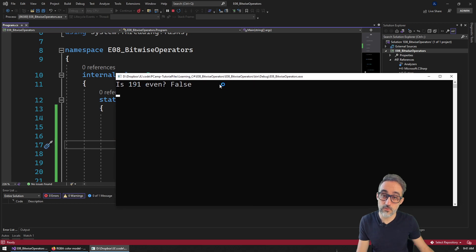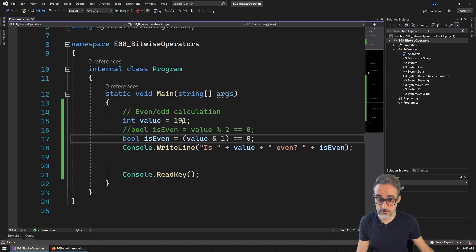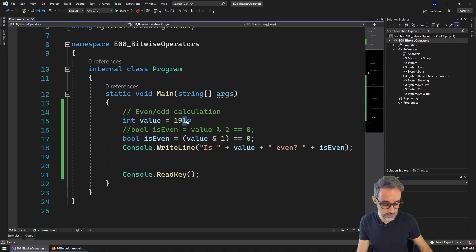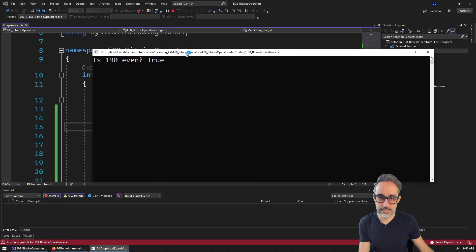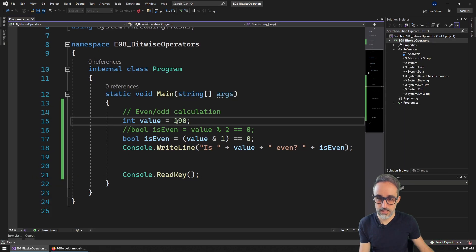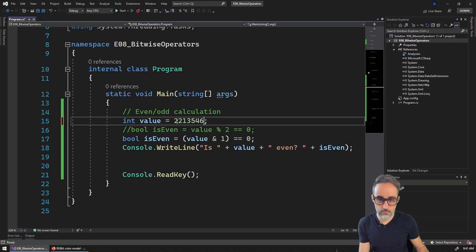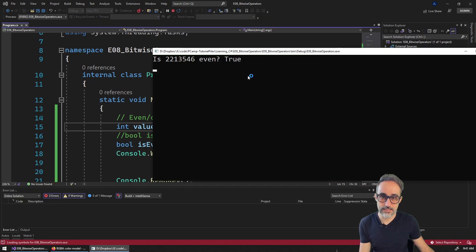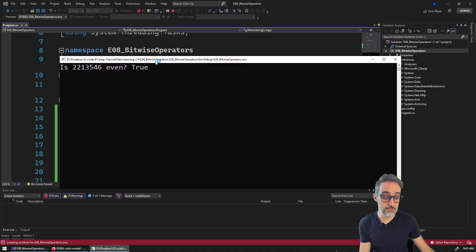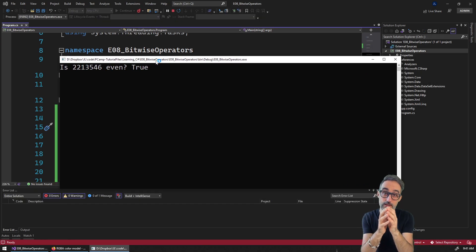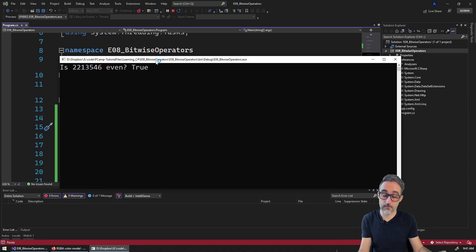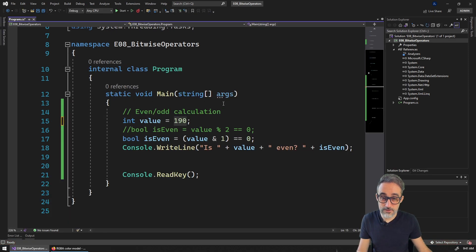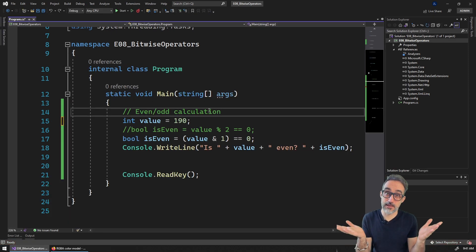So is 191 even? It's not even. Is 190 even? Yes, it is even. It doesn't matter if the number has more than eight bits — the approach works the same way.